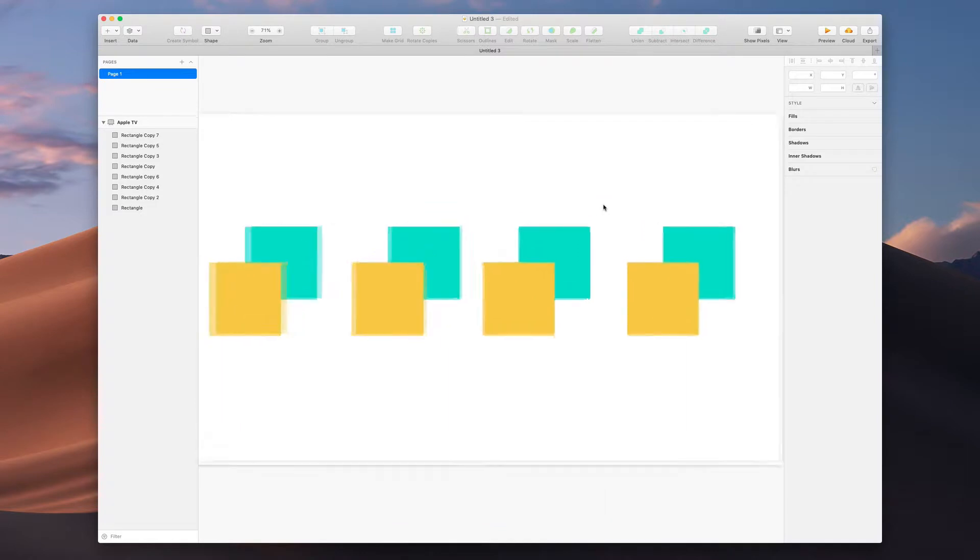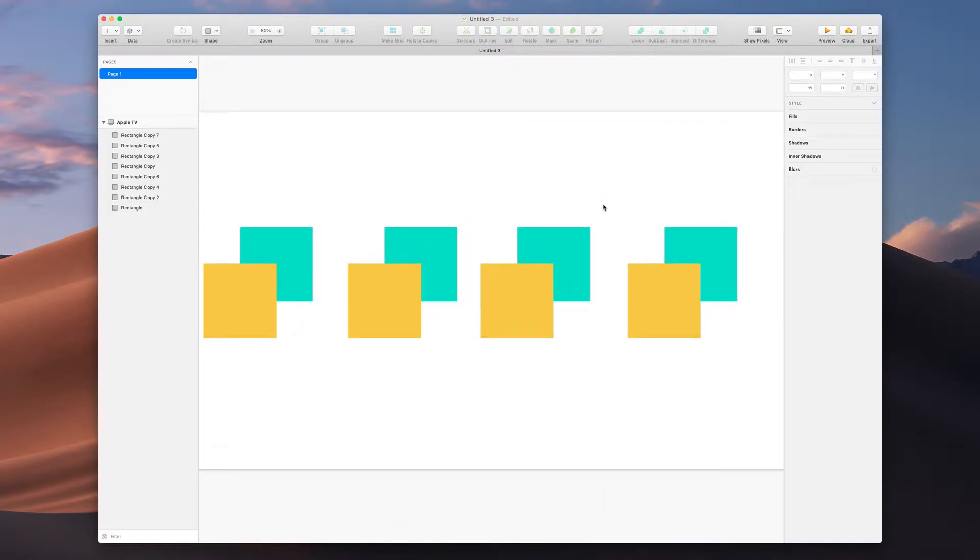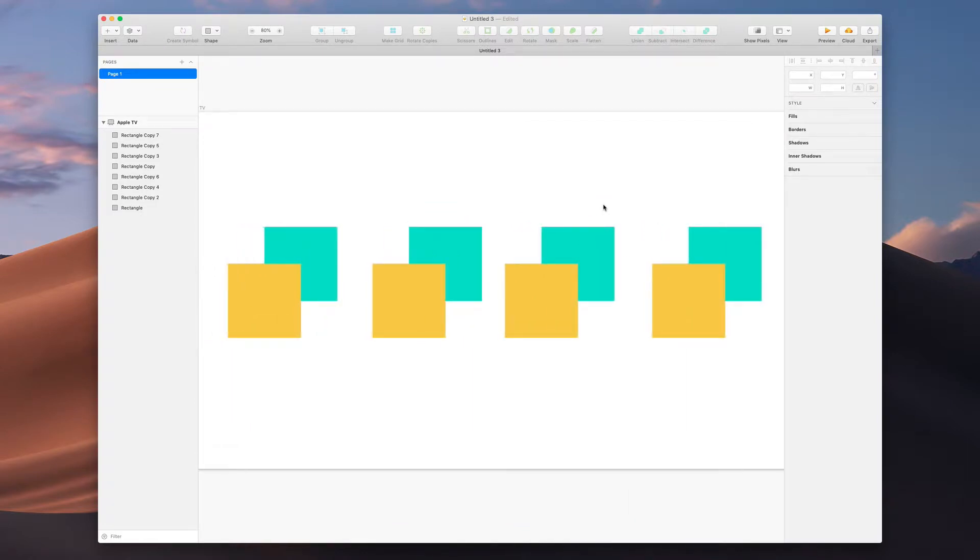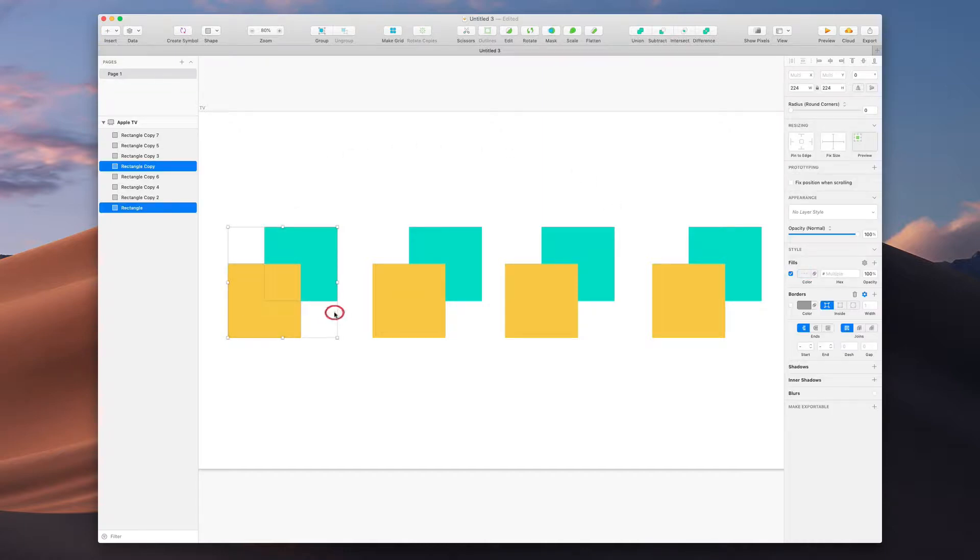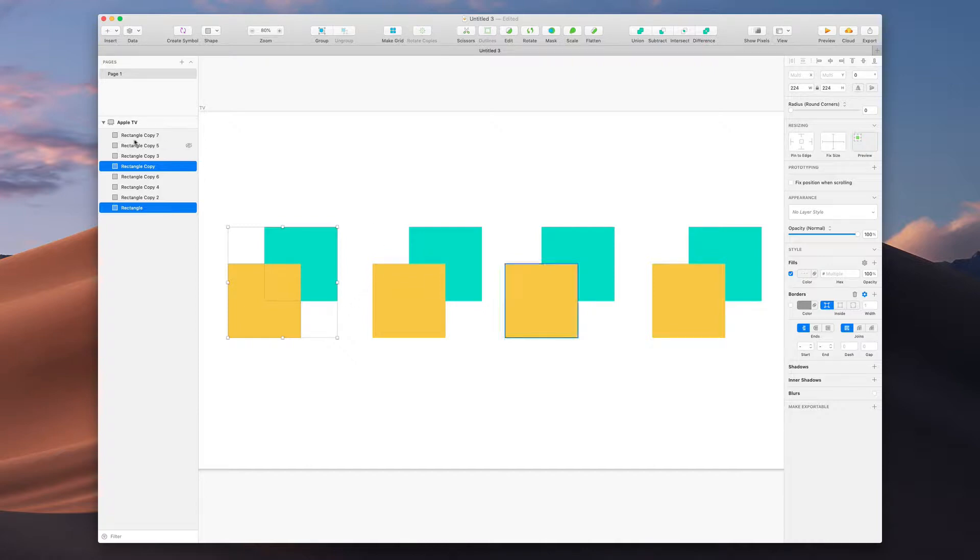Booleans are some of my favorite things for icon design especially because they help you do really advanced shapes very quickly. Booleans work by taking two vector objects or more, it could be as many as you want, and Sketch is really advanced in how they let you stack these and combine them into single objects.